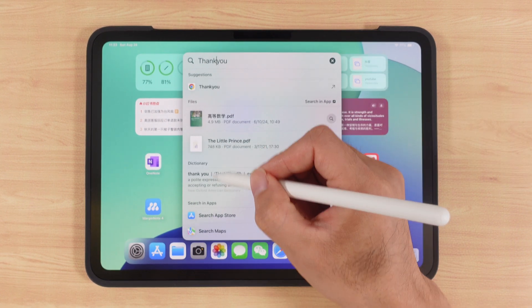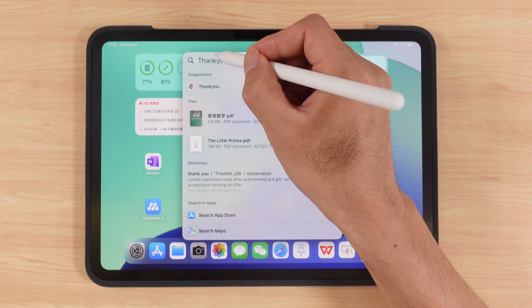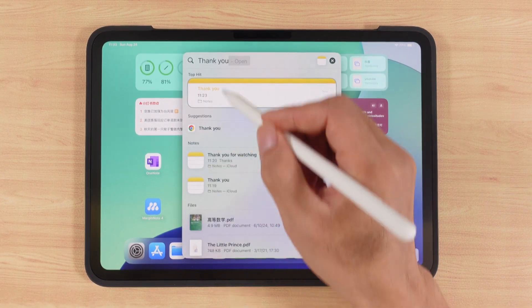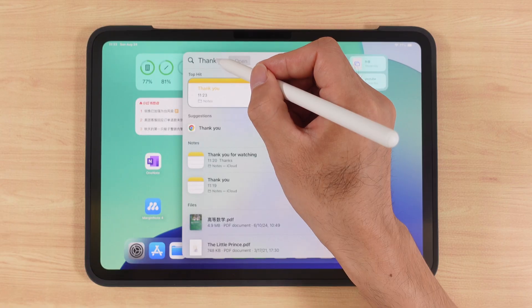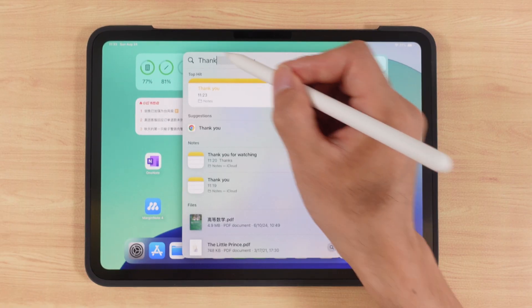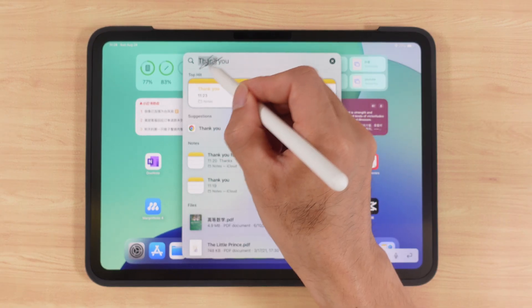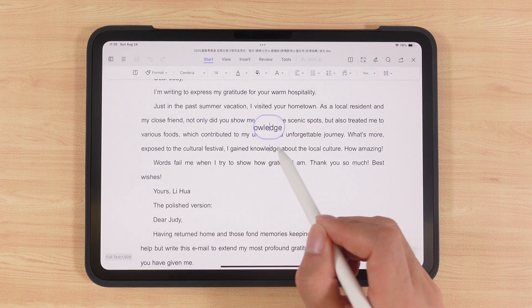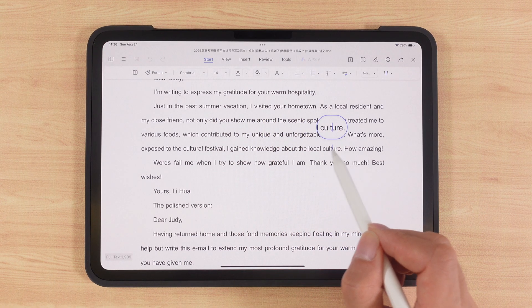Do you really know how to use the Apple Pencil? Most people only use it for writing and drawing, but actually it has many hidden features. After this video, you'll definitely unlock more tricks.